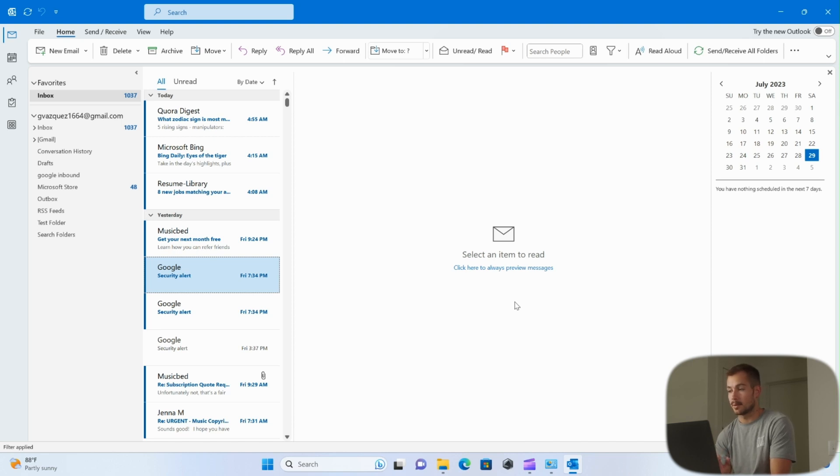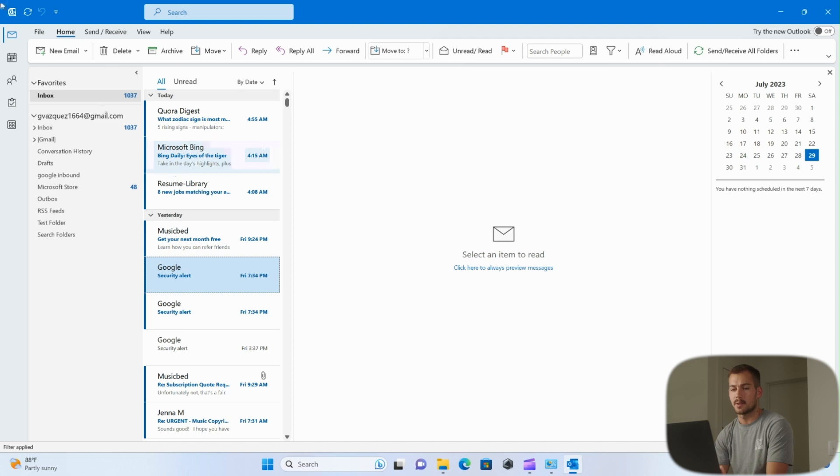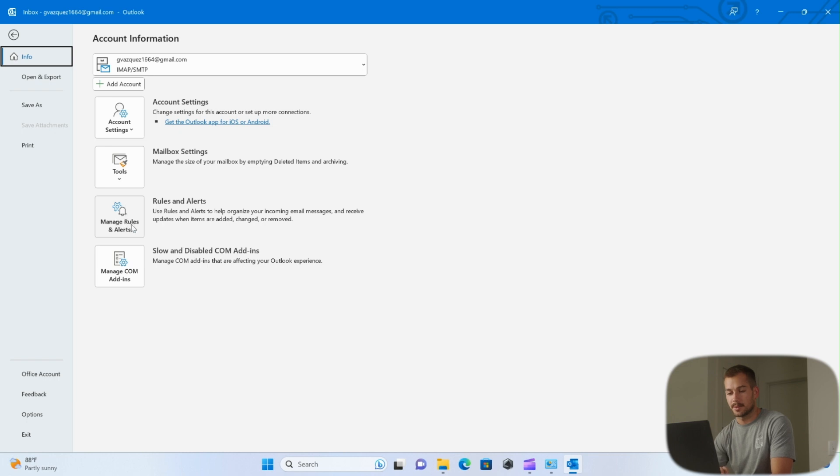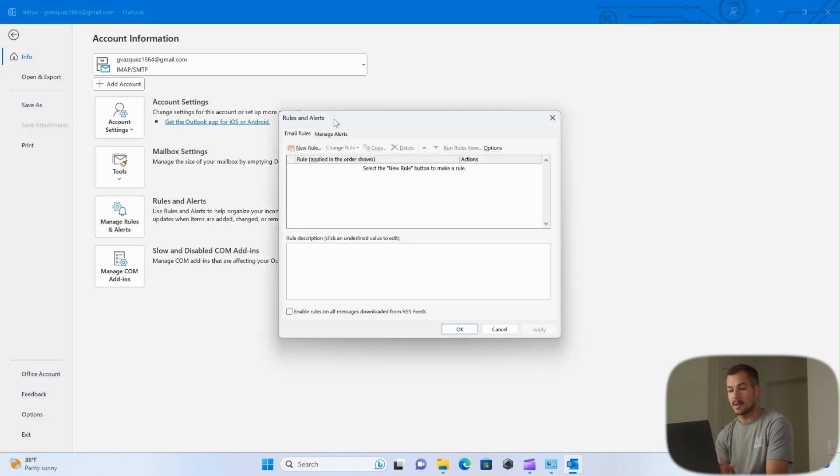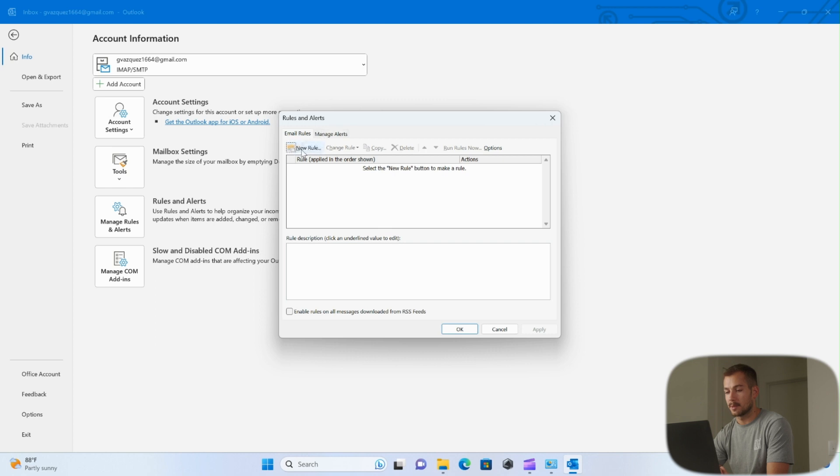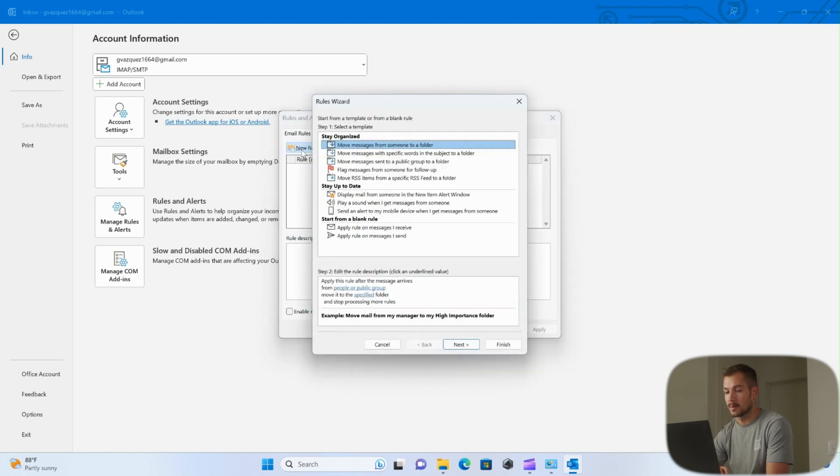So to start with this, we're going to go over to File and we're going to click Info, and then we'll click on Manage Rules and Alerts. By clicking this, Outlook opens the Rules and Alerts window, and then we're going to want to click where it says New Rule up here, and it opens a wizard for us to set this up.